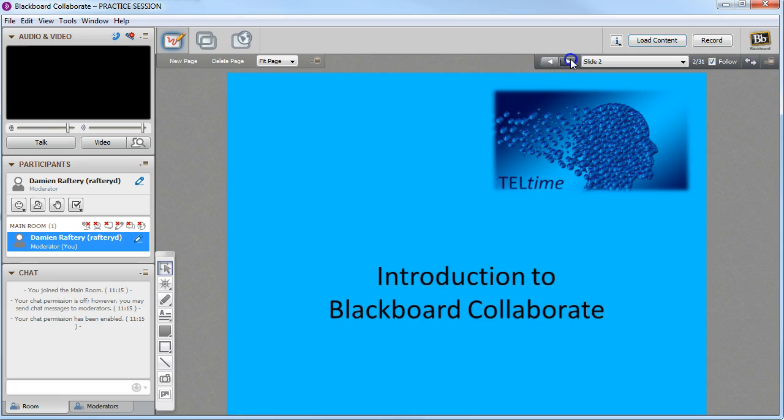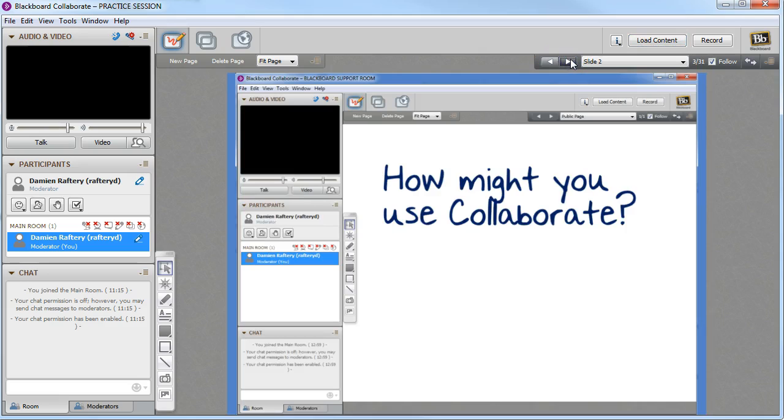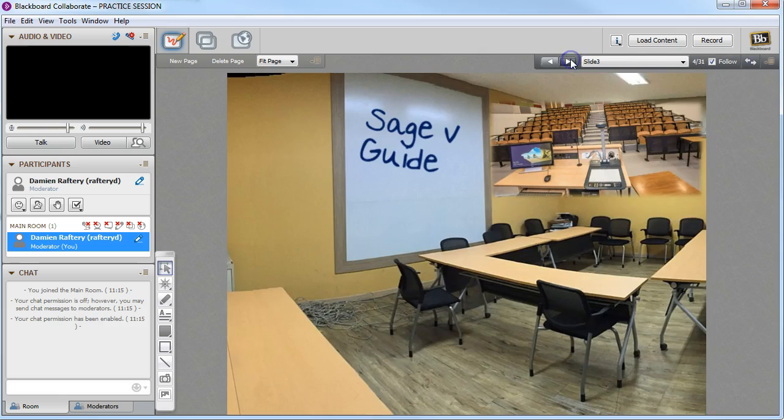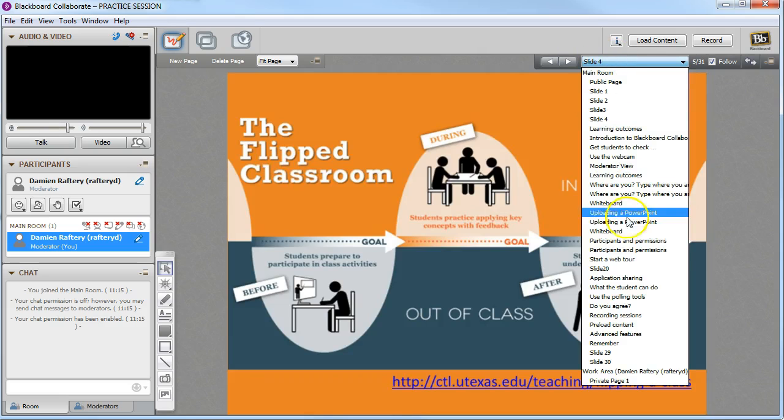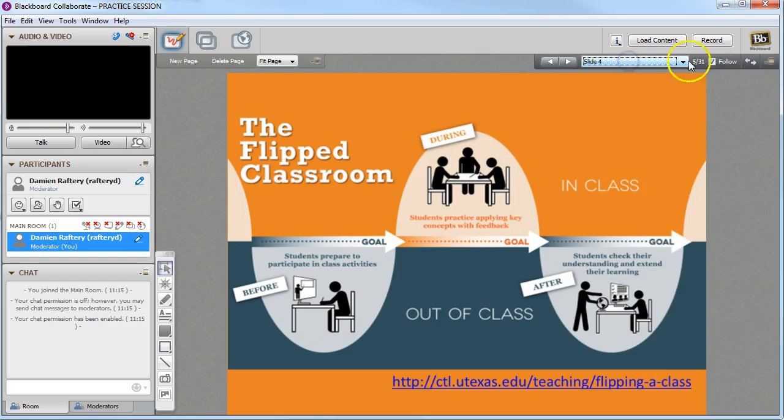We can see here is the first slide, the second slide, third slide, we can navigate between the different slides and so on.